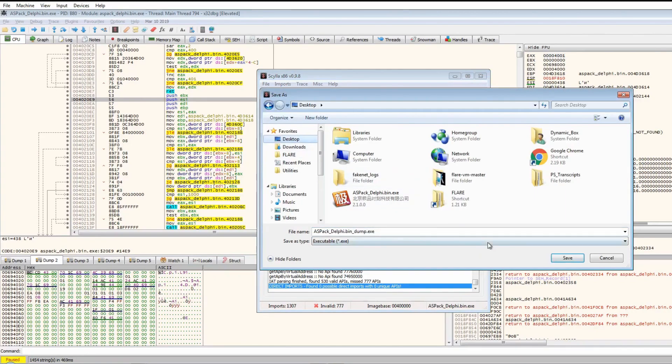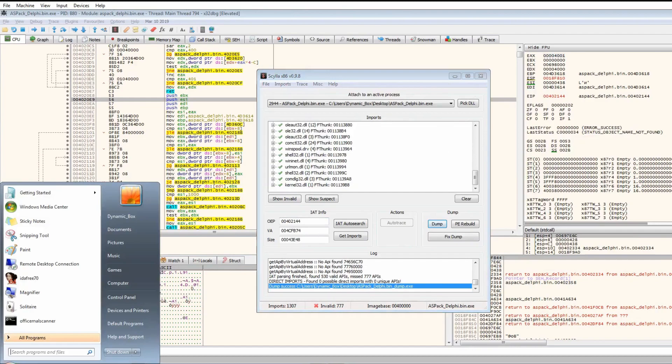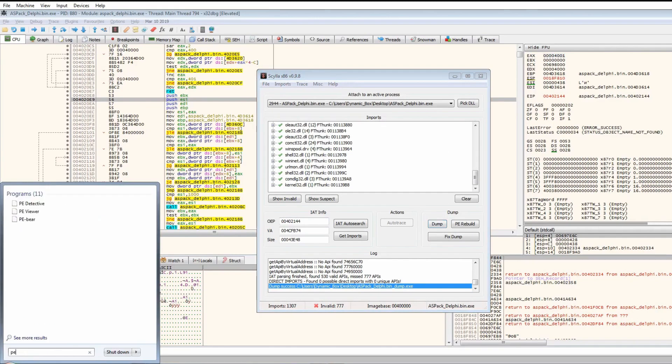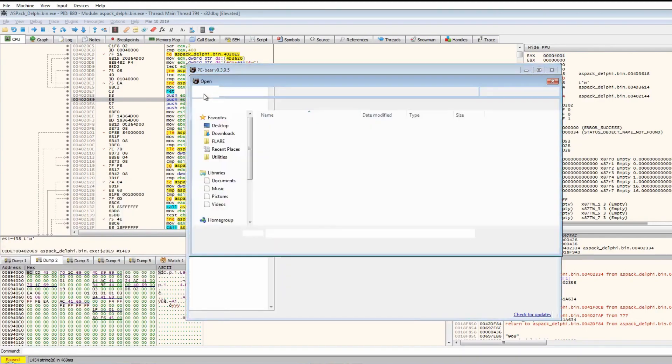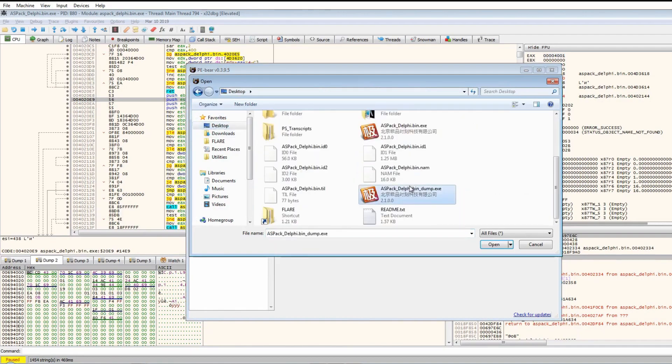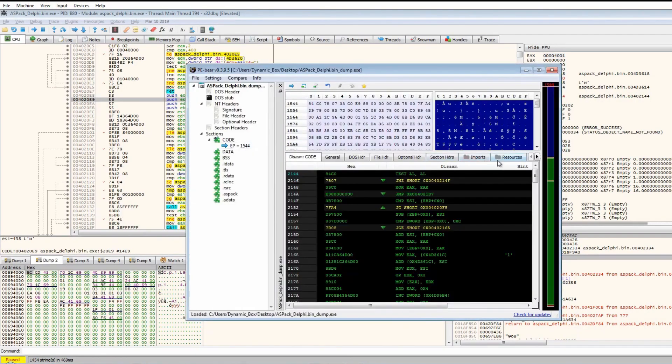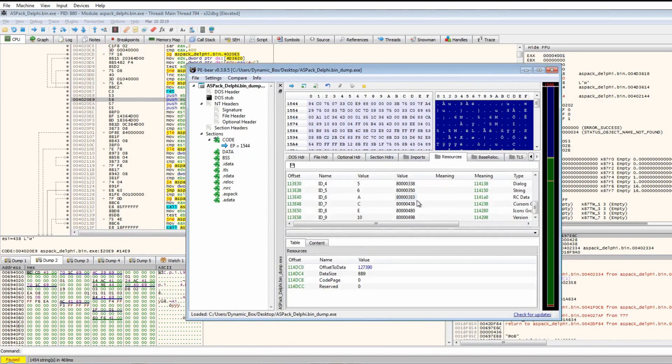What we can do is dump it to the desktop and save. Let's open up PE Bear and open up the executable.